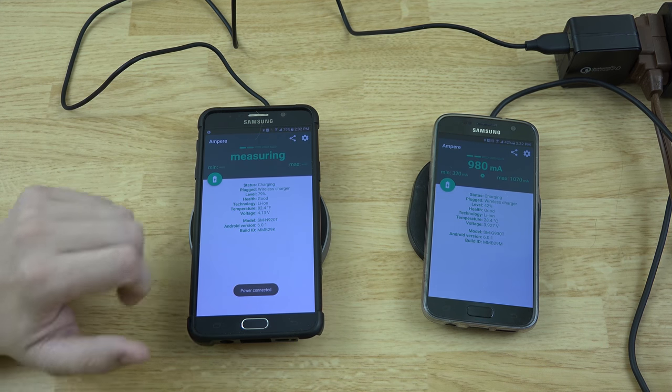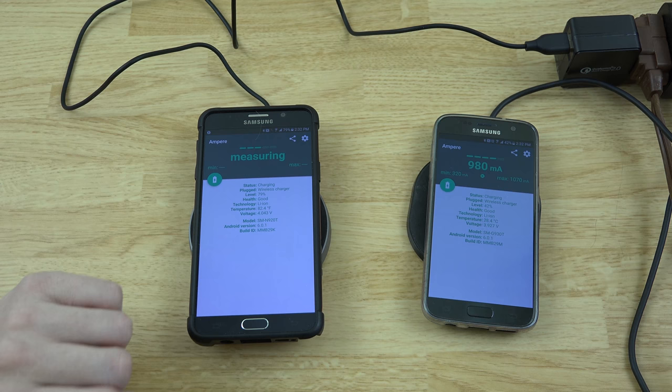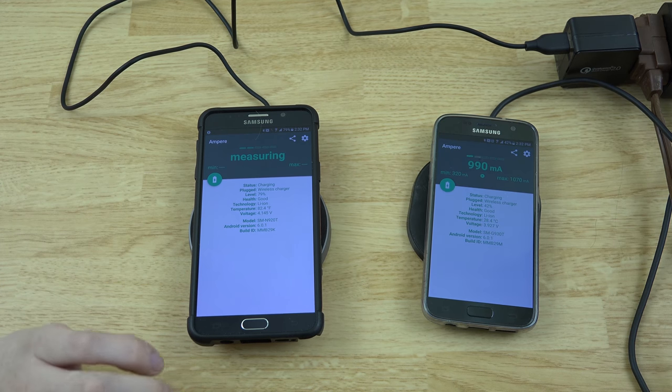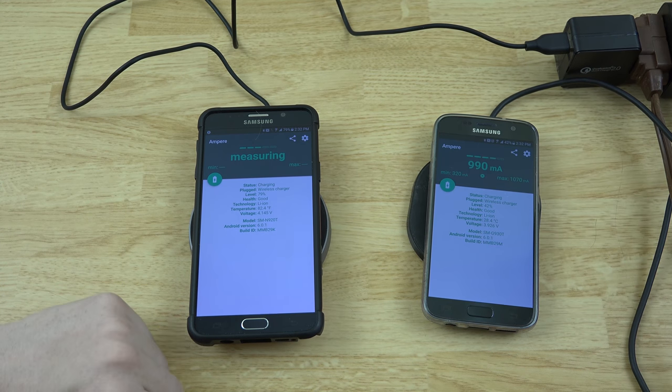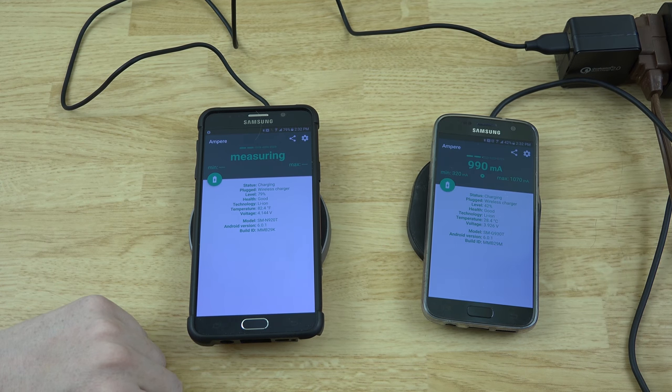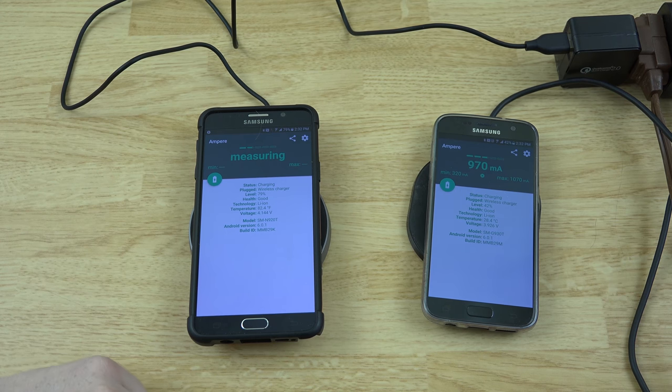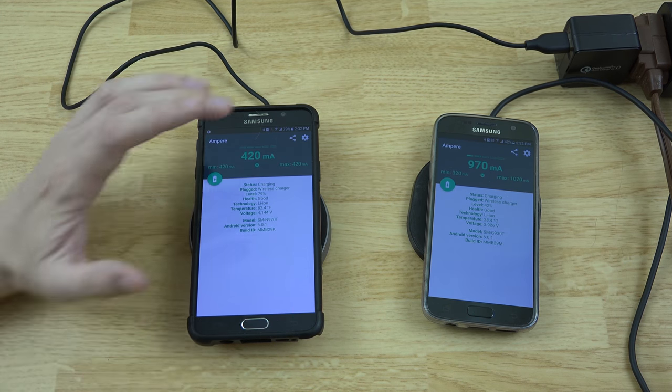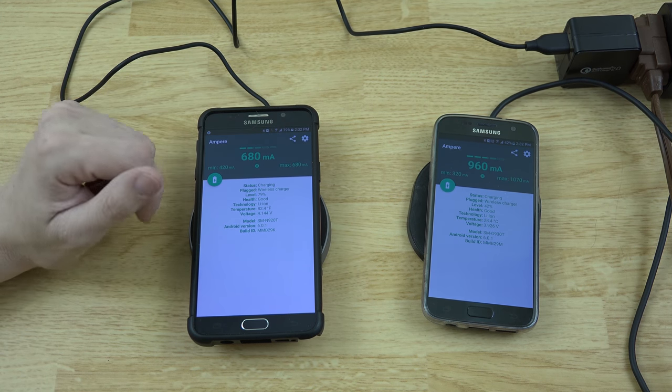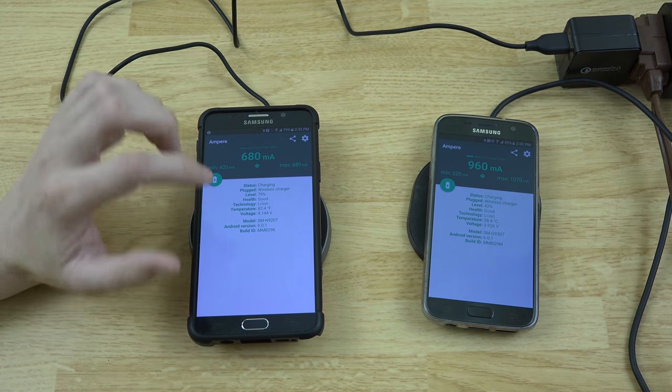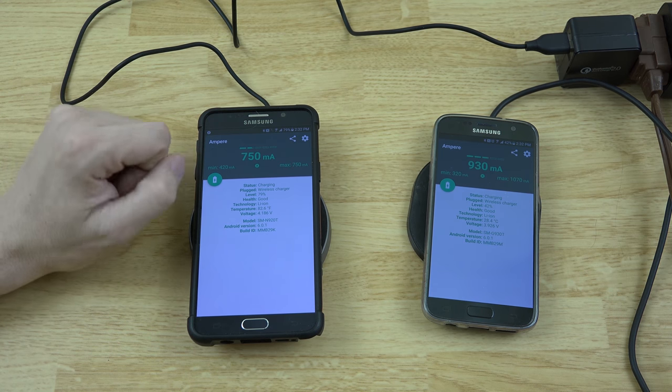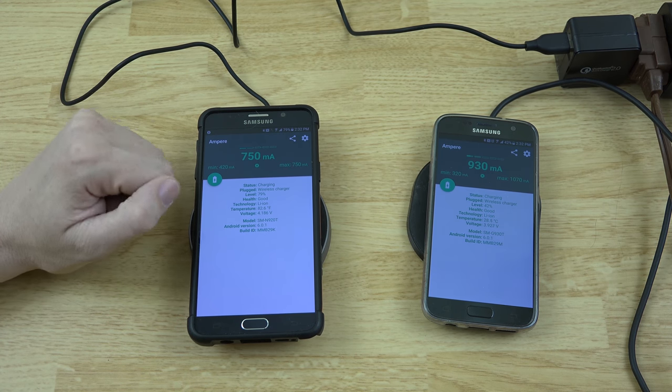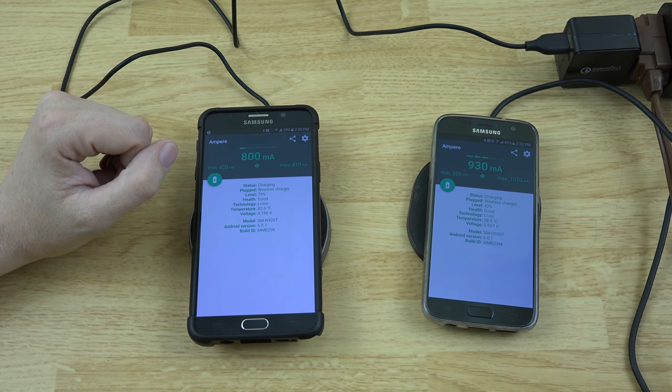There we go. Man, the Note 5, this thing immediately was like, oh I'm charging, we're good. The Note 5 wants to be a little pain in the butt. I did have a Note 7, but I was one of those ones that was like, well if it burns my house down I will just sue Samsung.